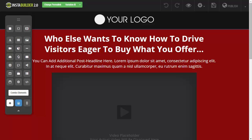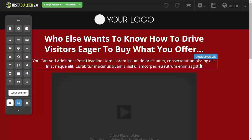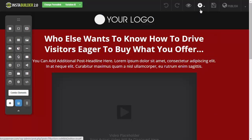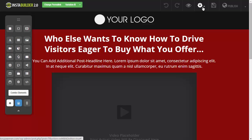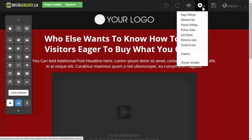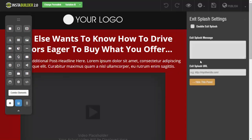The way that we're going to do that is we're going to click on the gear symbol. First we're going to go to the page that we want to add the exit pop to, of course. Then we're going to click on the gear symbol, then click on exit splash, and on the right-hand side the menu is going to pop up and we're going to click on enable exit splash.